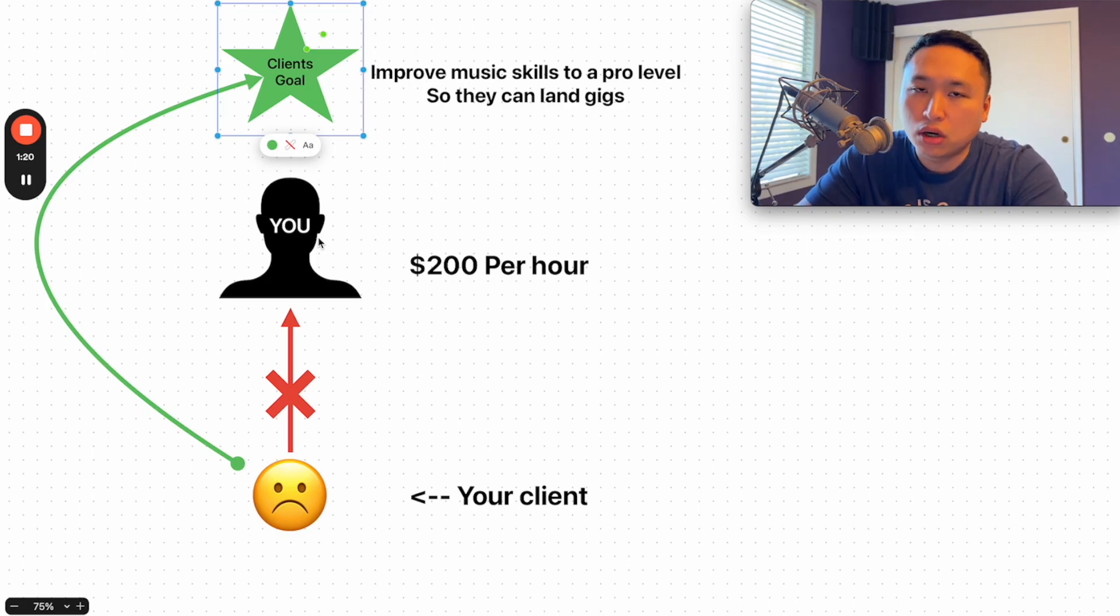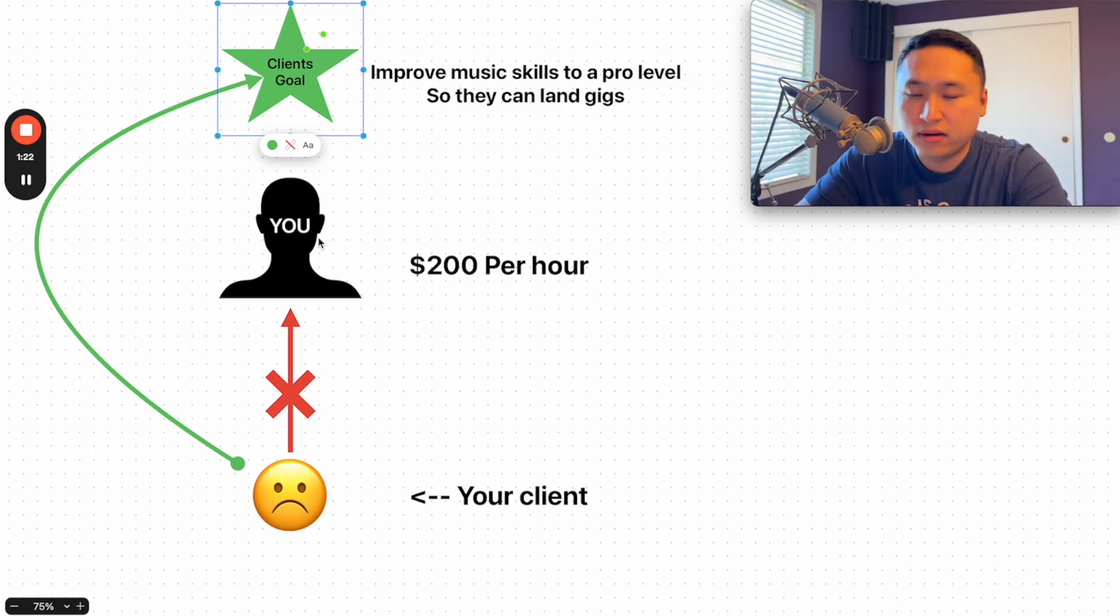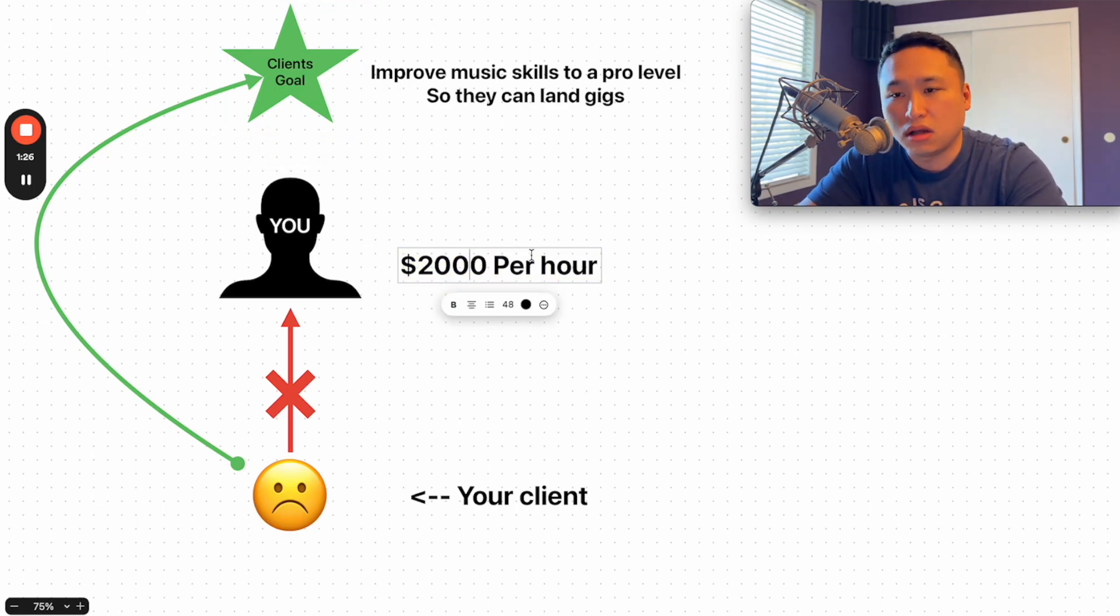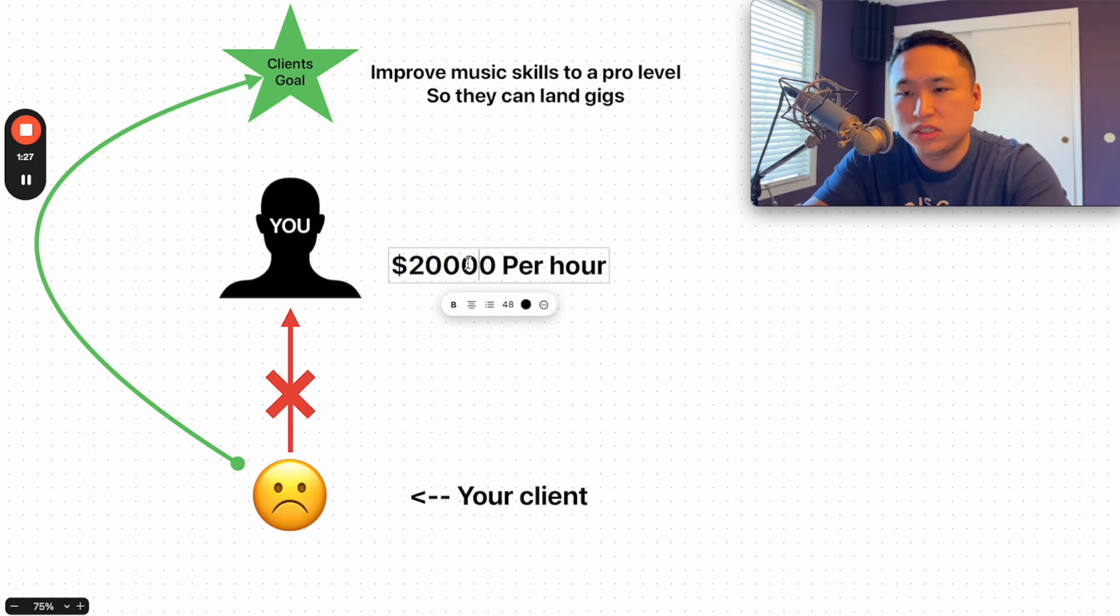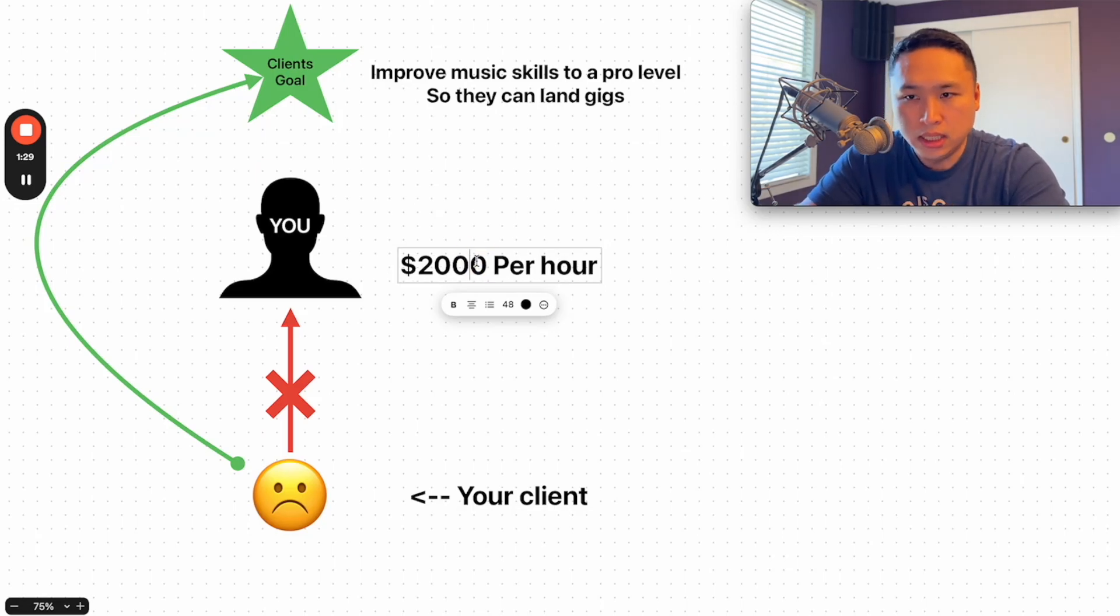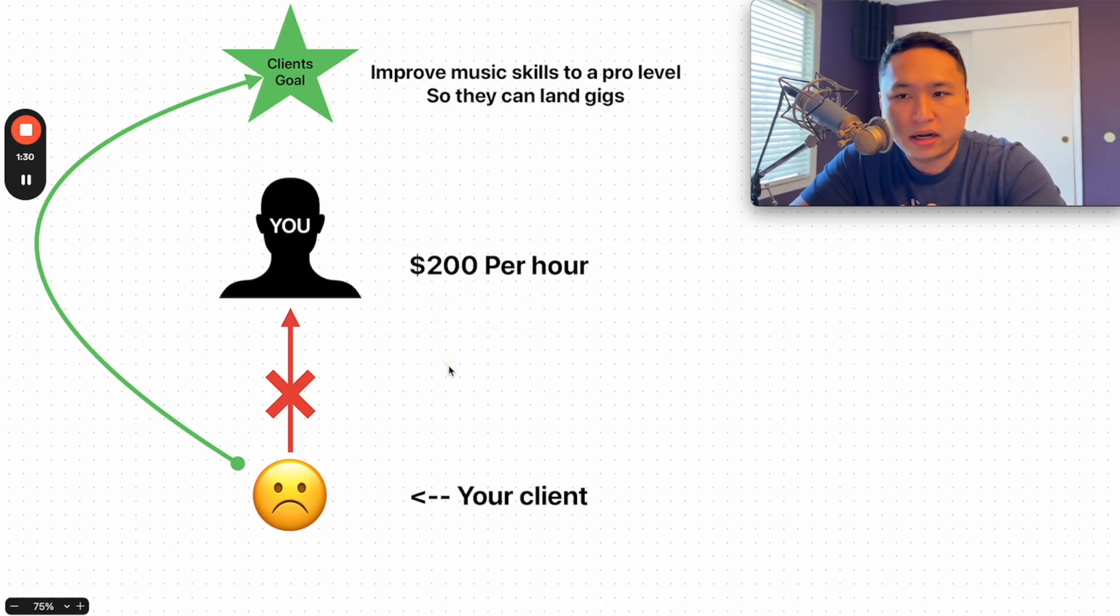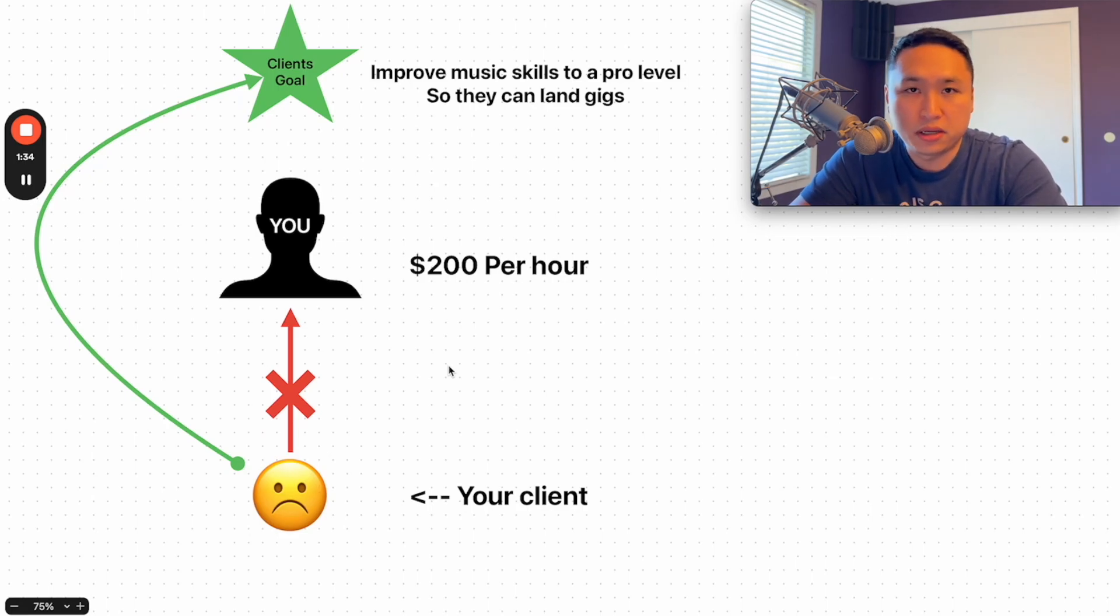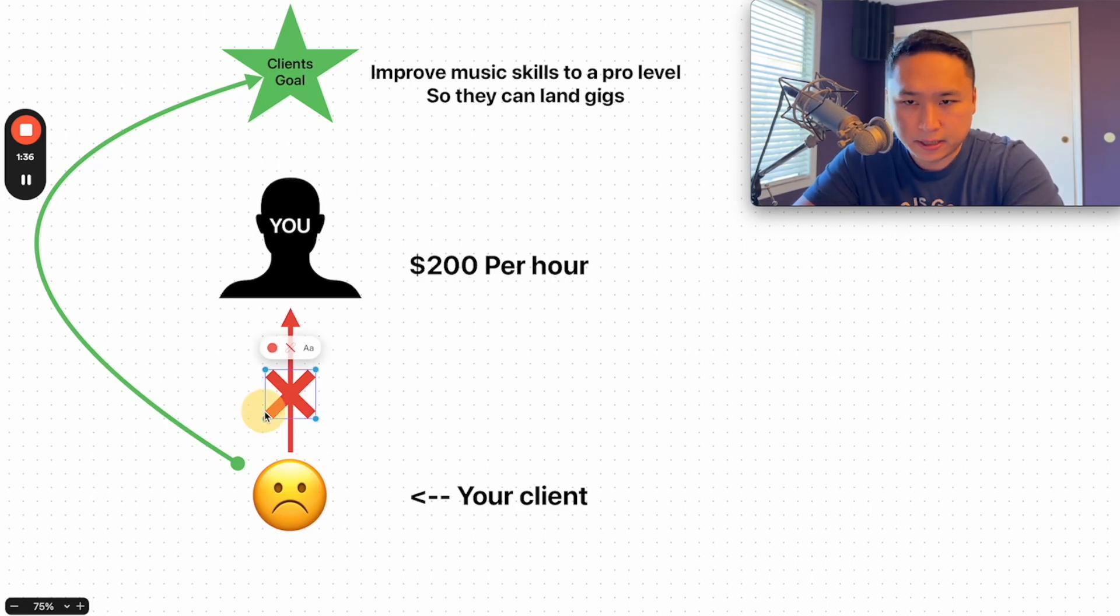And no matter how much you decide to change this number, this could be $2,000 per hour, it can be $20,000 per hour - doesn't really matter. You still have to show up. And so your time is attached to your earning potential. So I'm going to show you how to disconnect that.